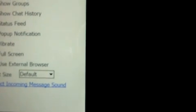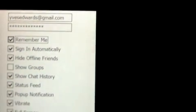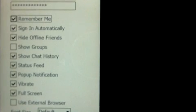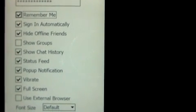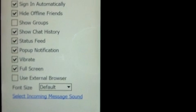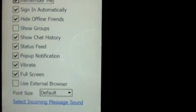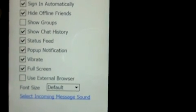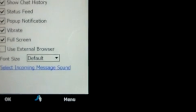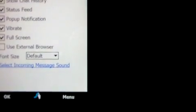There's also settings. It has your password, remember me, sign in automatically, hide offline friends, show groups, show chat history, status feed, pop-up notification, vibrate, full screen, and use external browser.